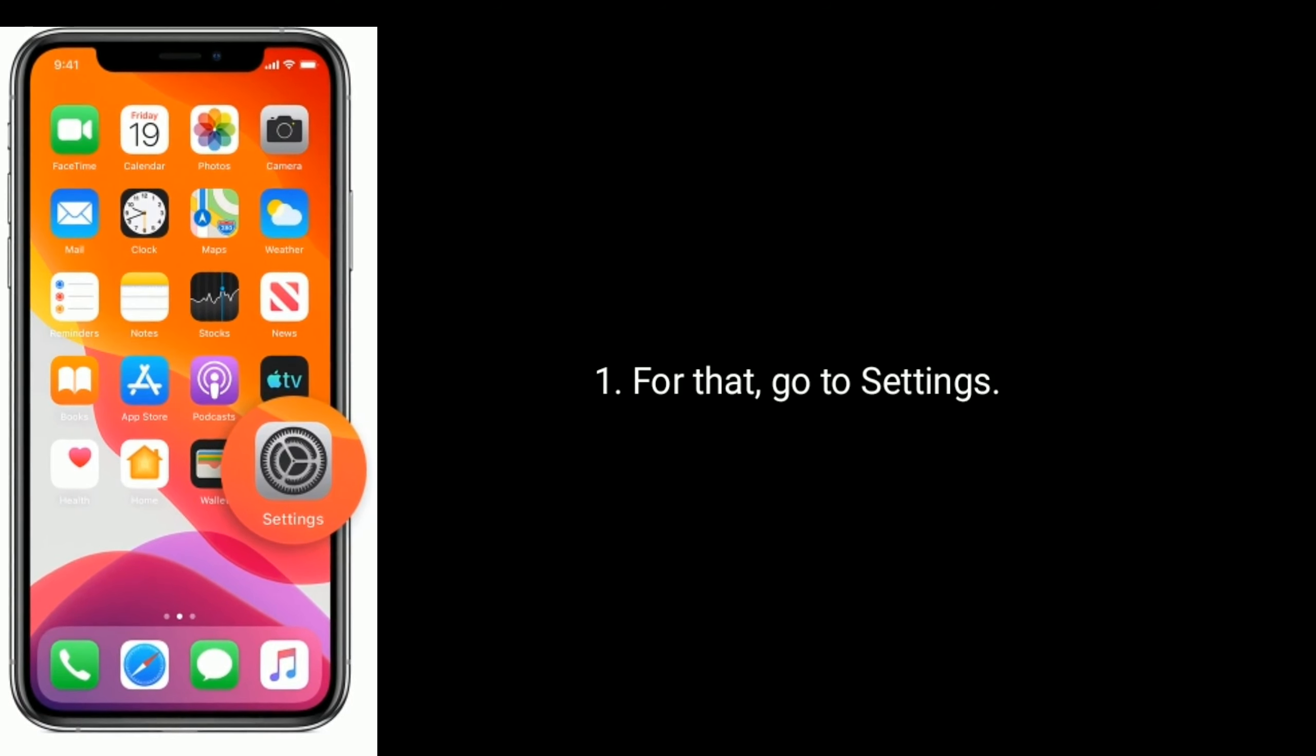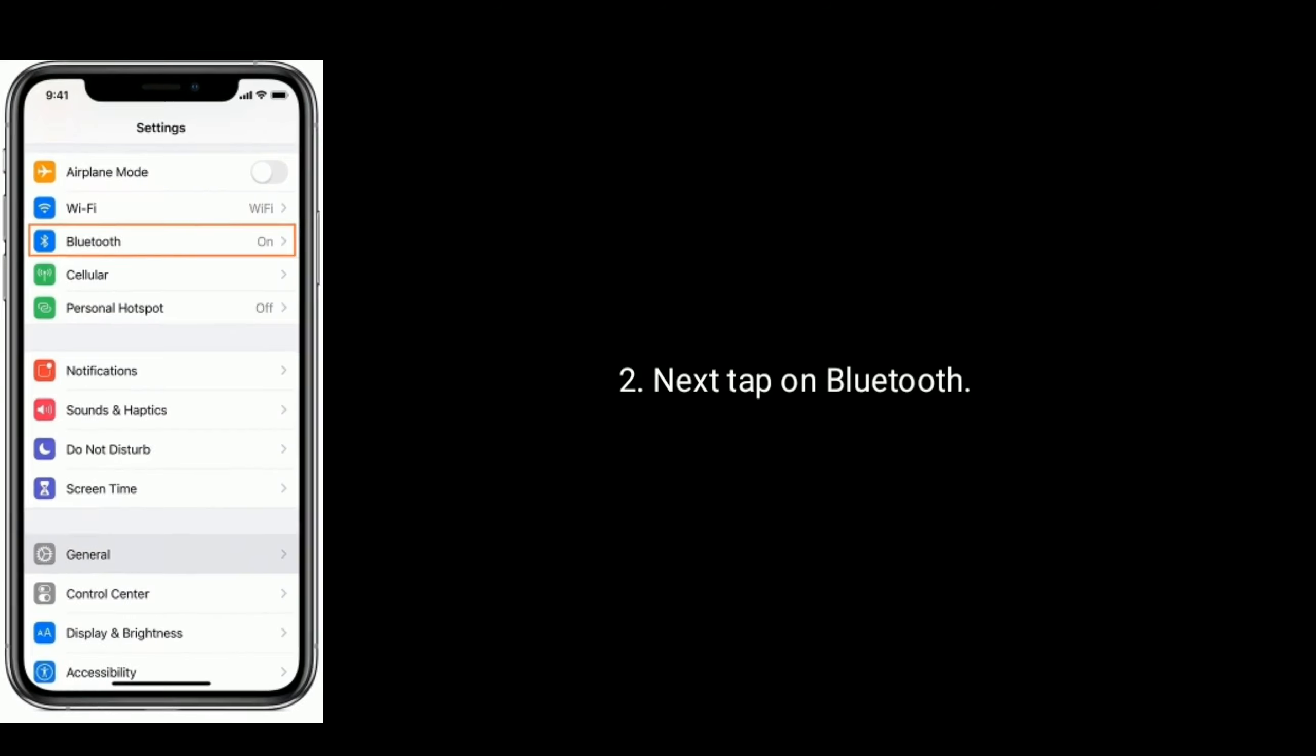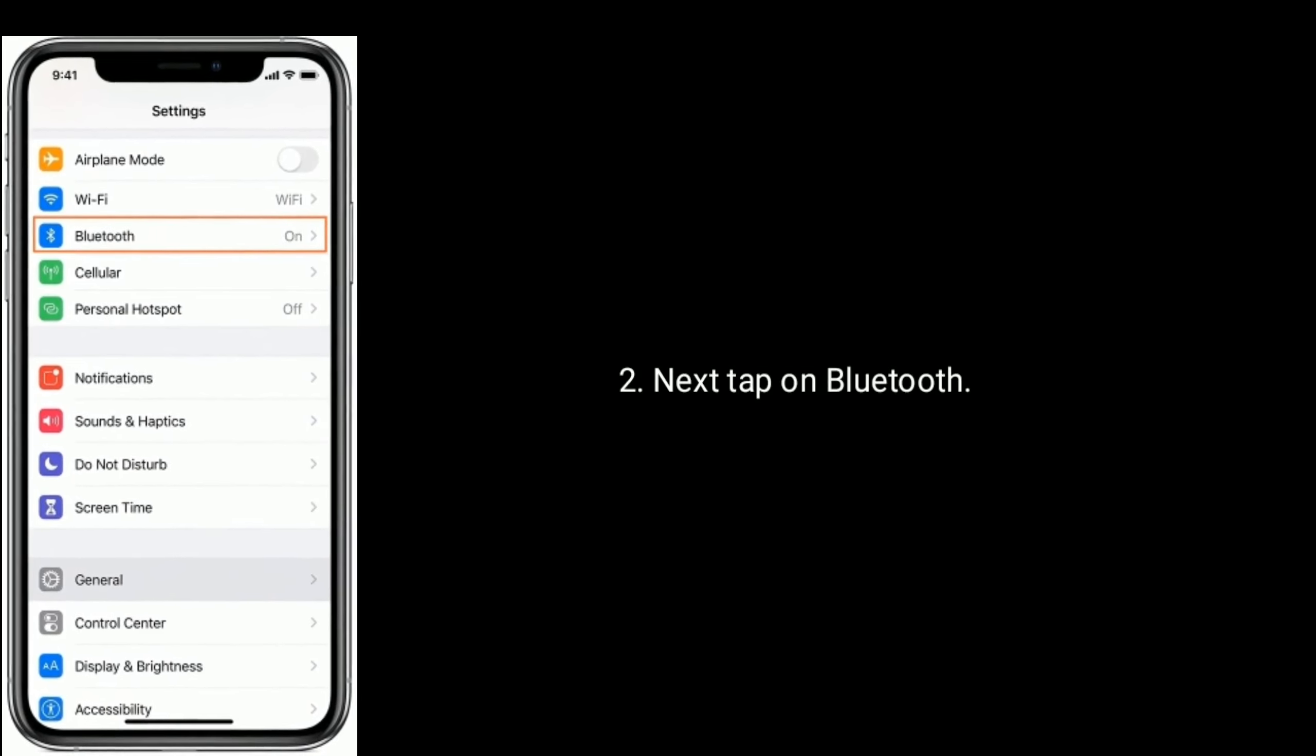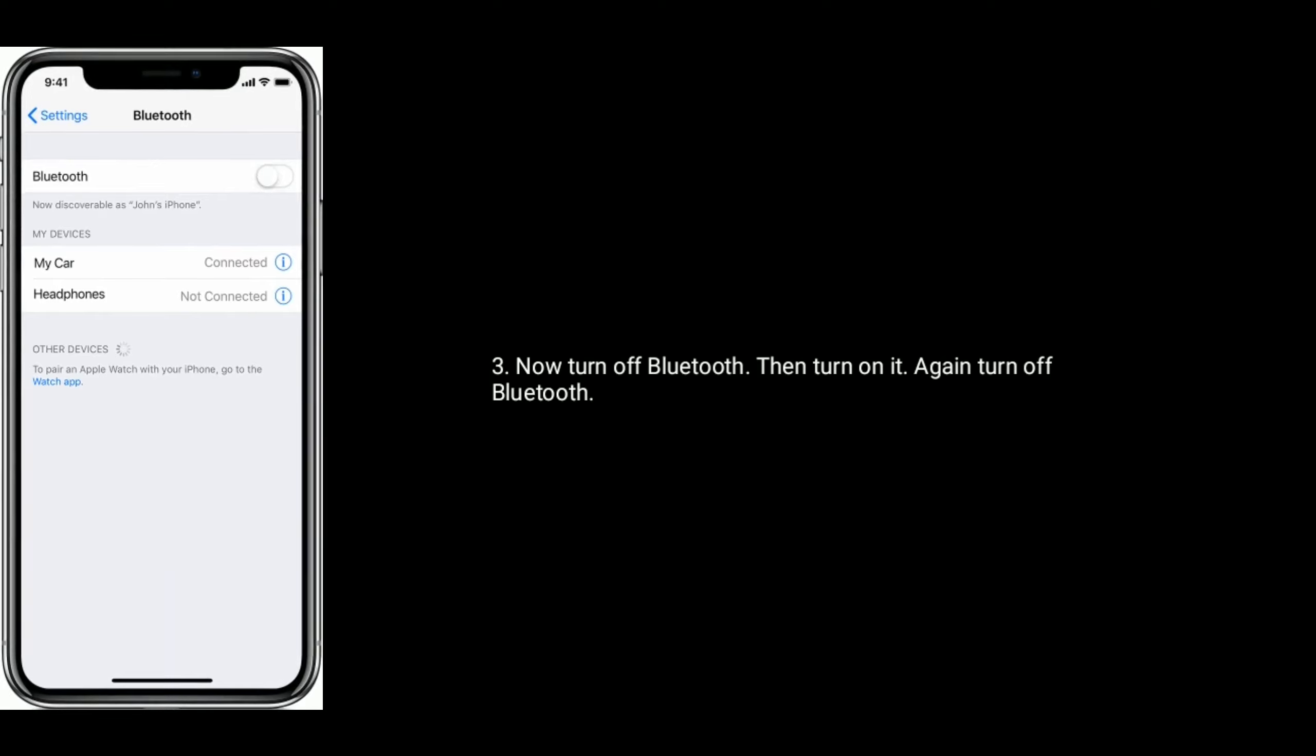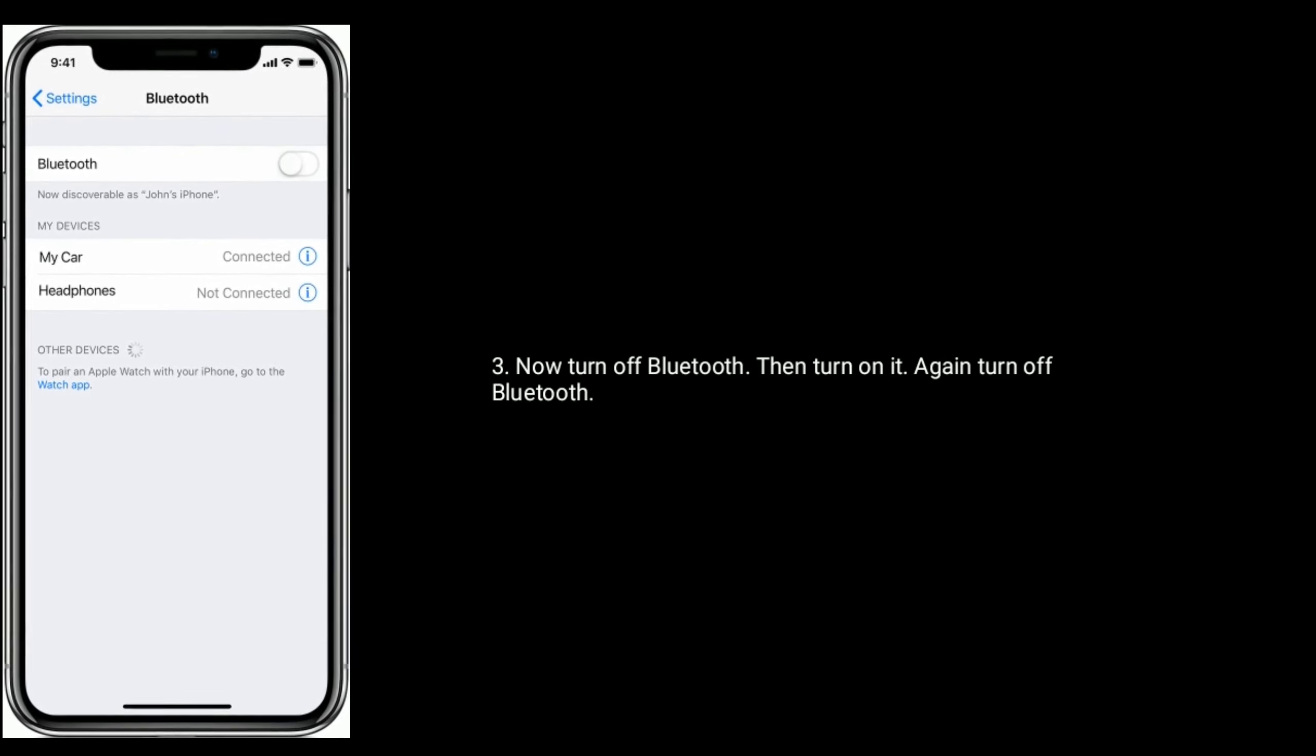For that, go to Settings, next tap on Bluetooth, now turn off Bluetooth, then turn it on, again turn off Bluetooth.